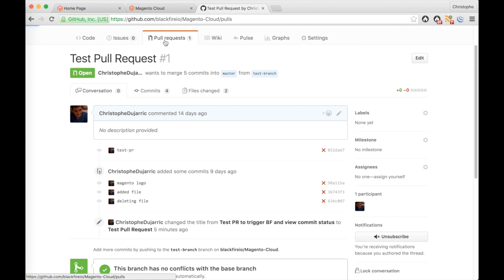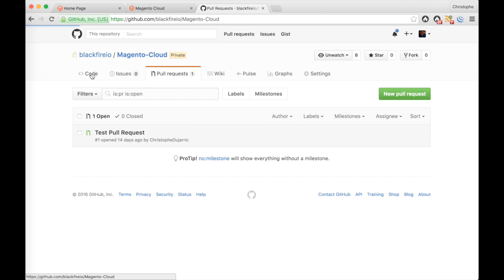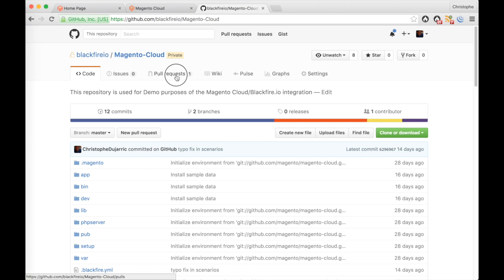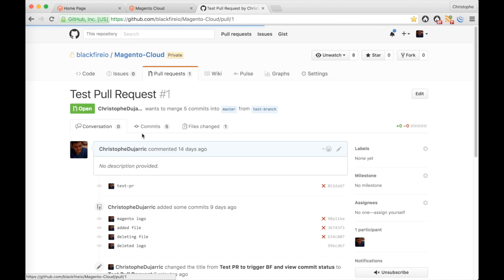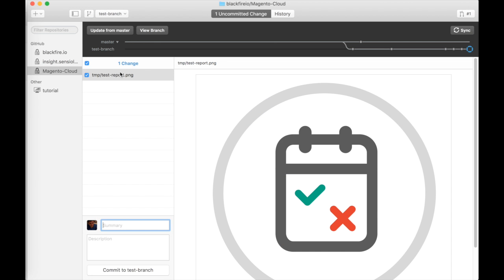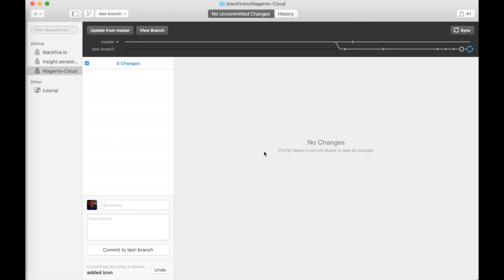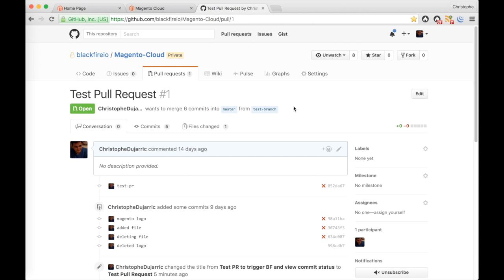This is my GitHub repository where I have my code, my pull requests, and all the changes that I will submit on my application. I'm actually going to make a very simple code change — I'm just going to add this file here and commit it to my pull request in order to trigger Magento Cloud for a redeploy of that environment, and here it goes.